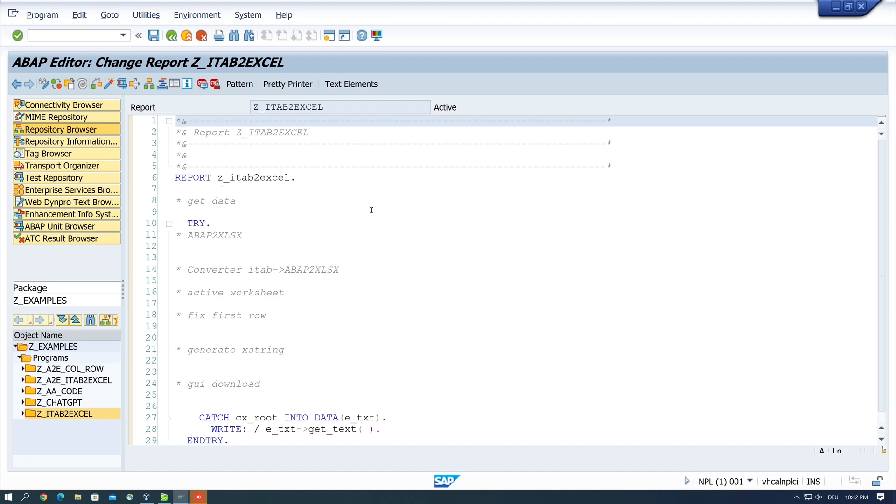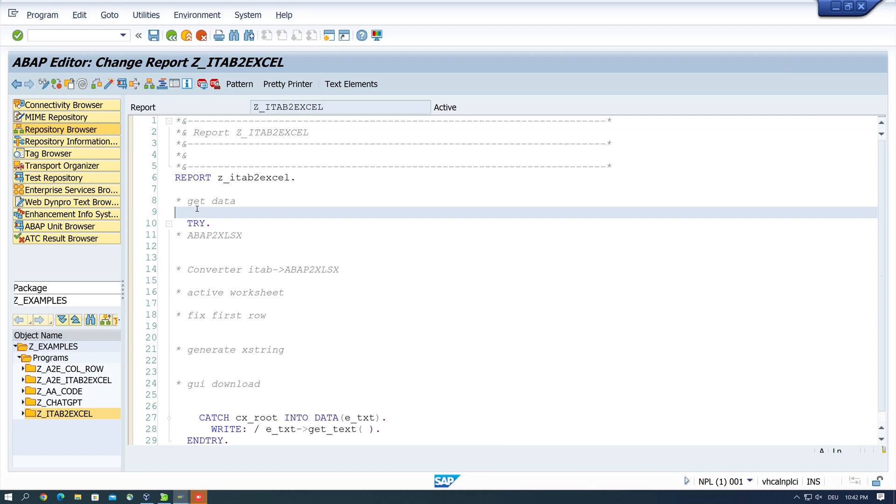Today I want to export an internal table to Excel. For the whole thing I need about 30 lines of code depending on formatting and commands. How the whole thing works without ABAP2XLSX I show in this video which I link you here above.